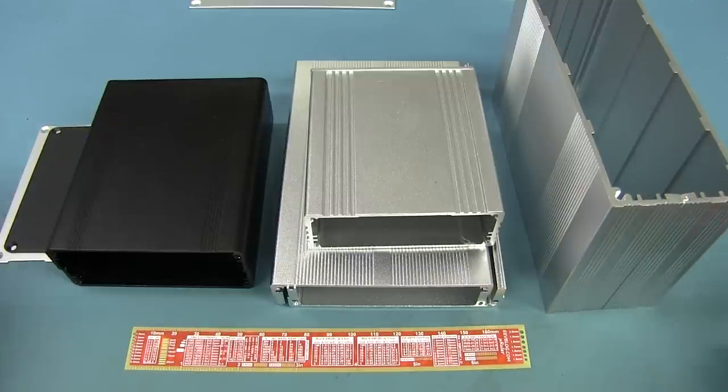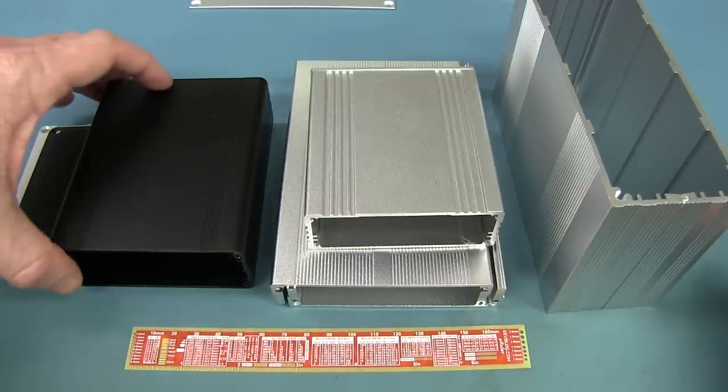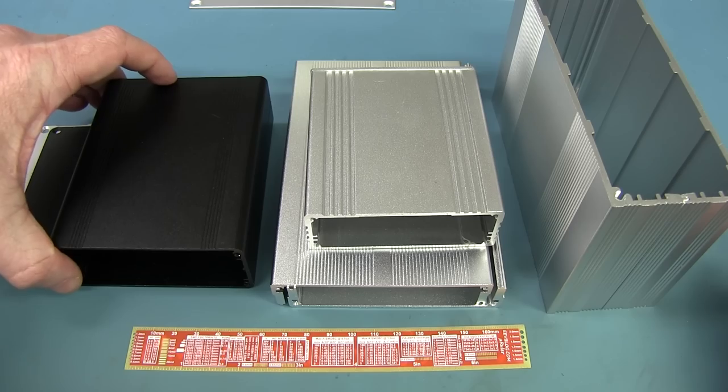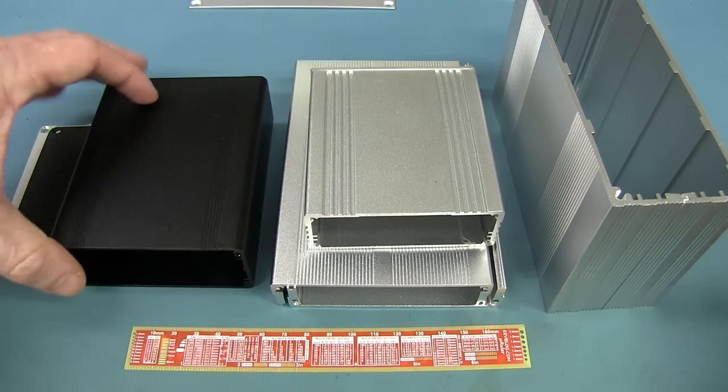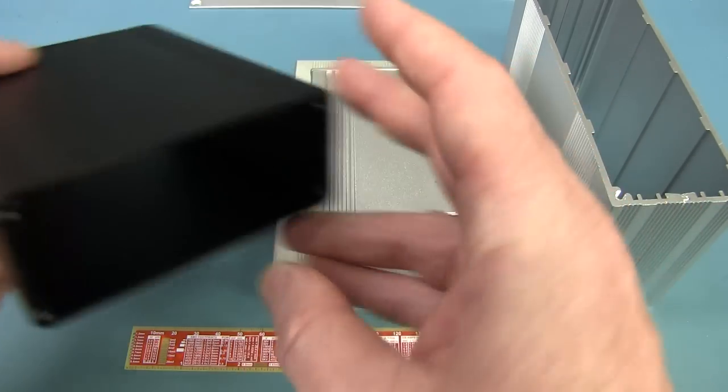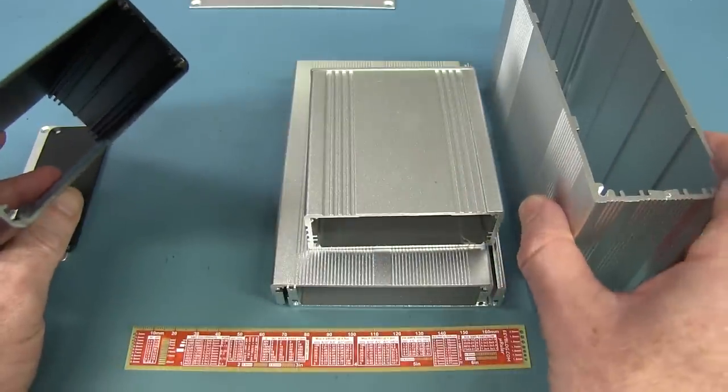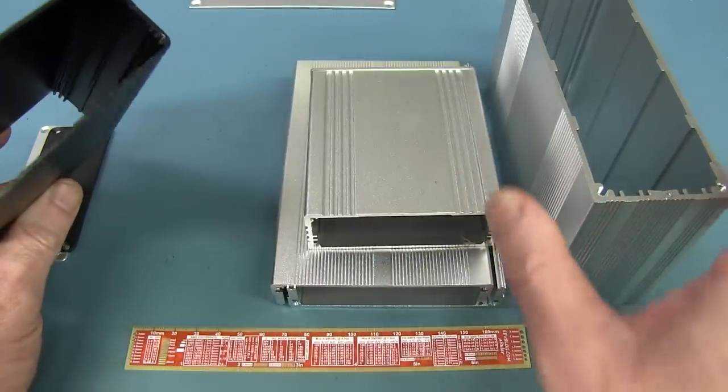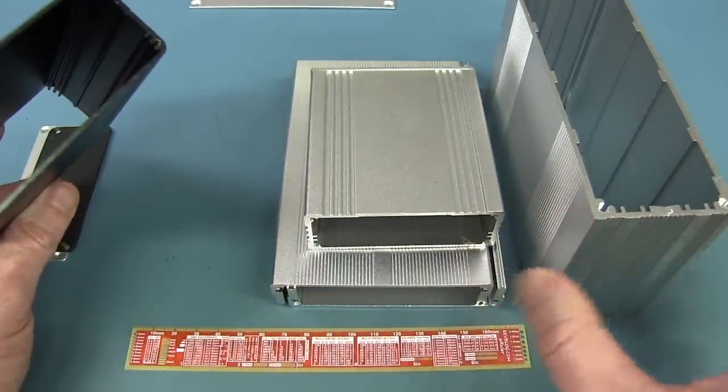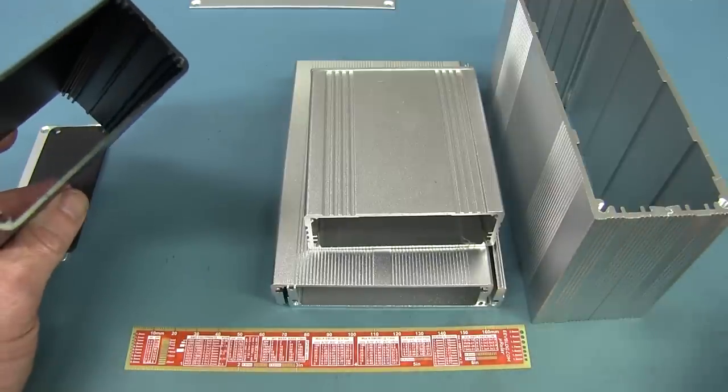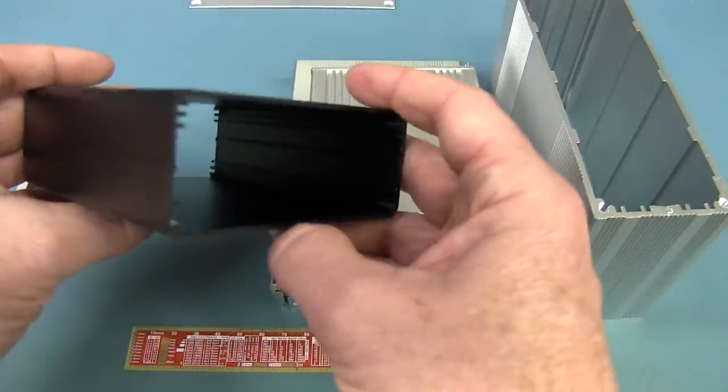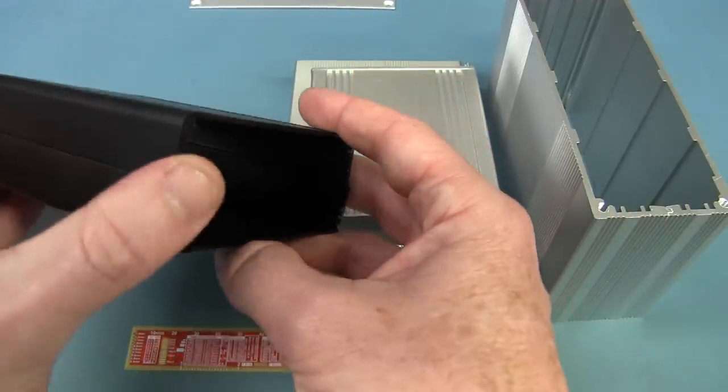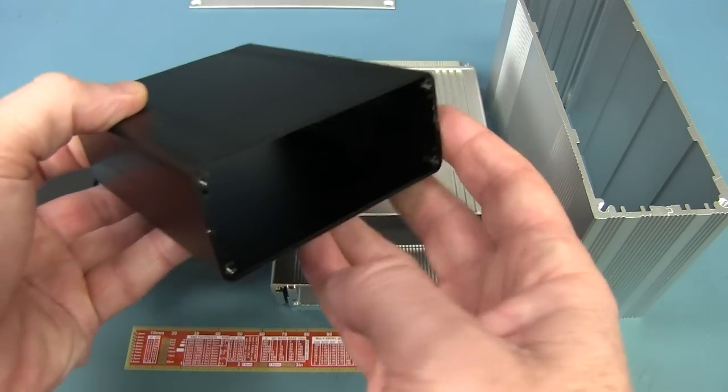And generally you don't need large quantities, like a hundred, just to get these custom machined or something like that. So really good. And these aren't I don't believe these are any standard sizes. So they're not like a Hammond case equivalent or something like that. You can actually get those. But these are their own custom sizes, which of course has its pros and cons.